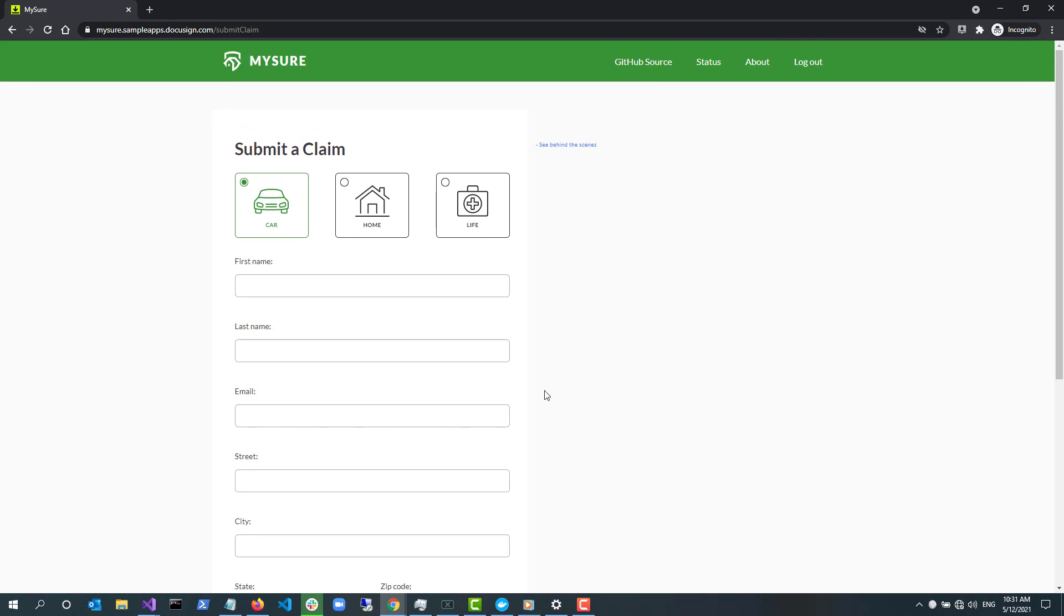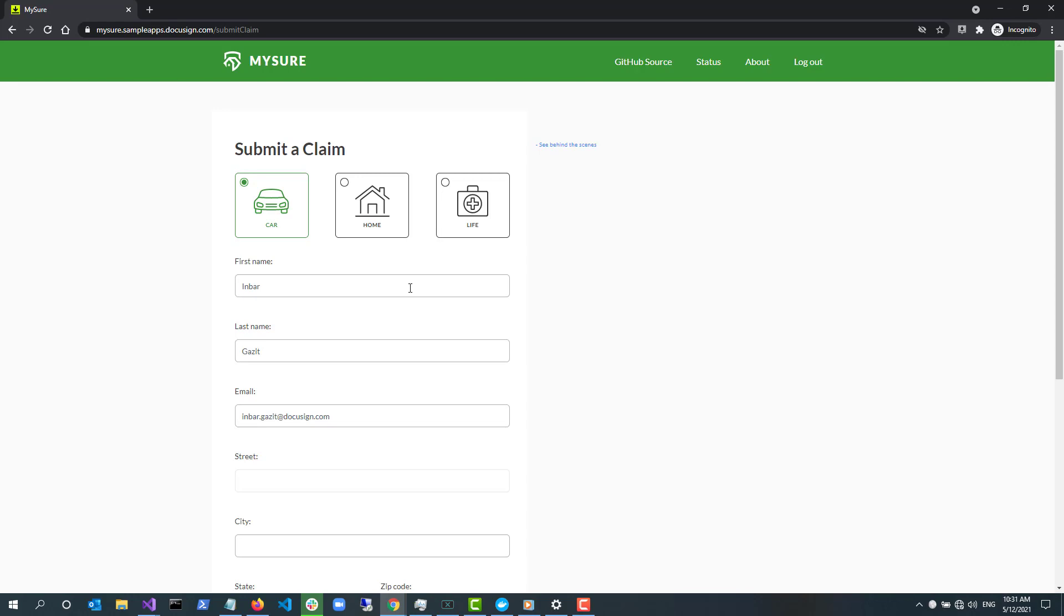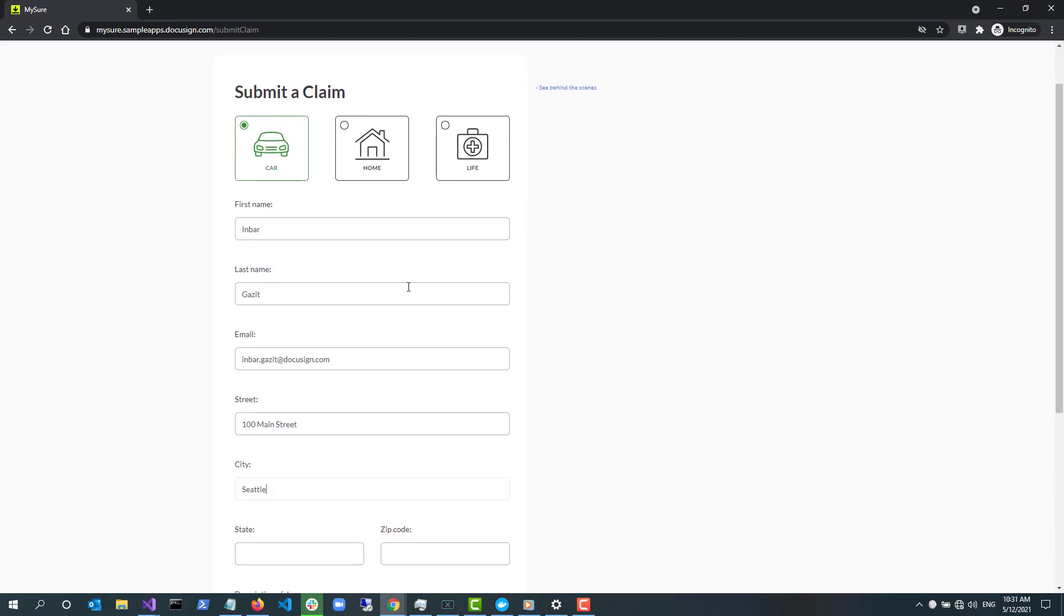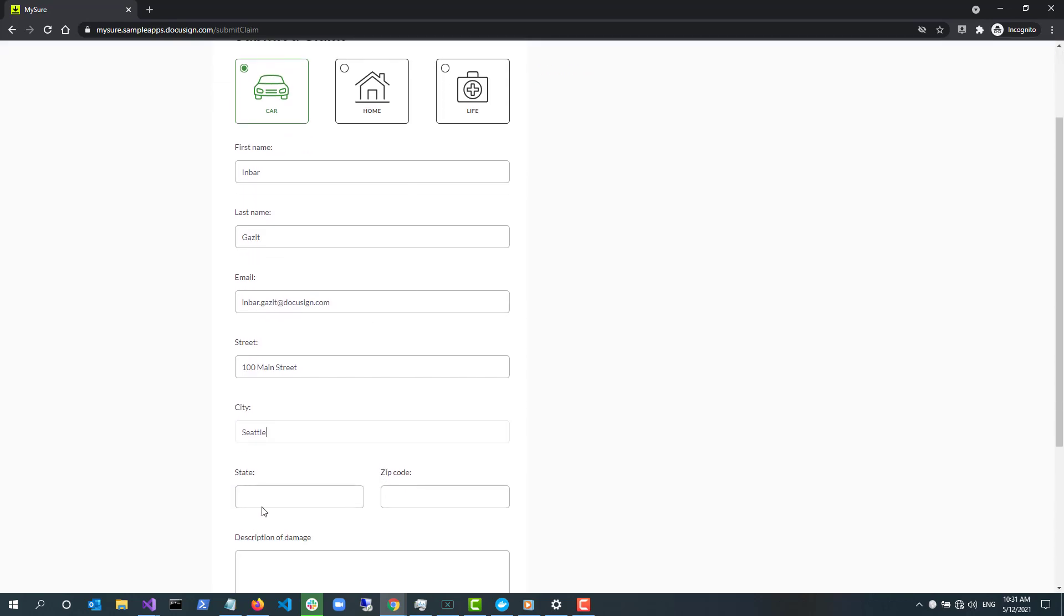Submitting the claim requires the user to provide some information. The information is used by MySure to generate an envelope. Envelope is the term that DocuSign uses for the data object that contains all the information and documents required for an electronic signature transaction.